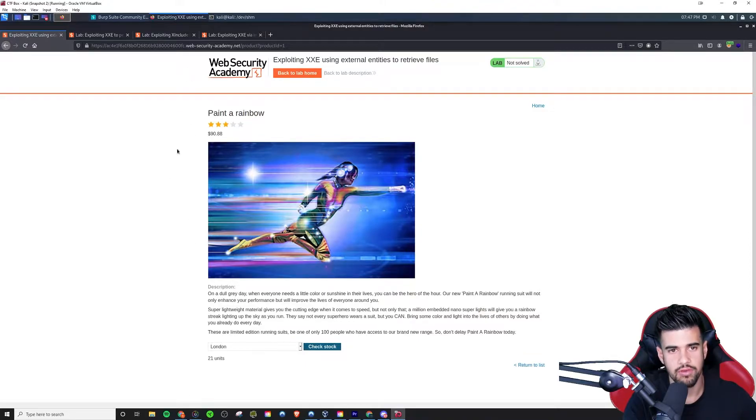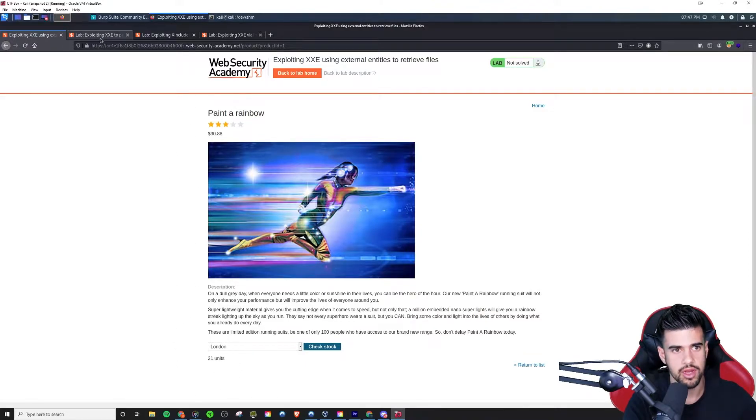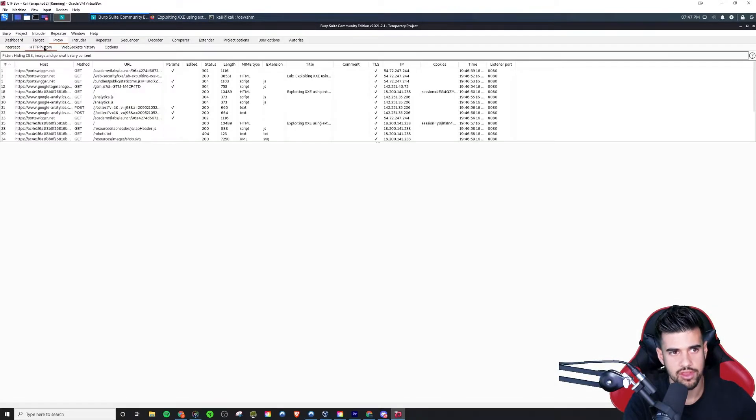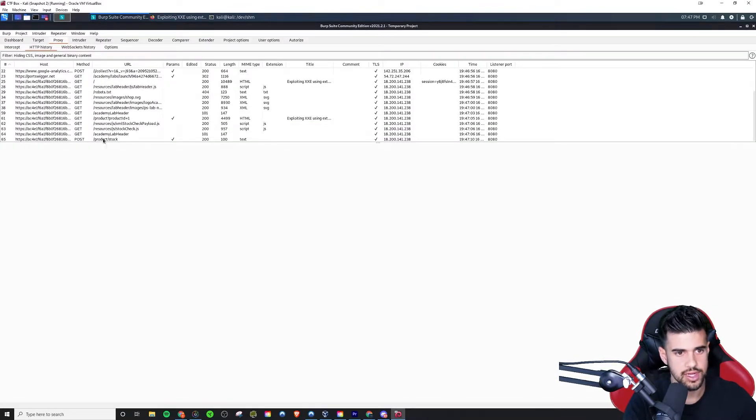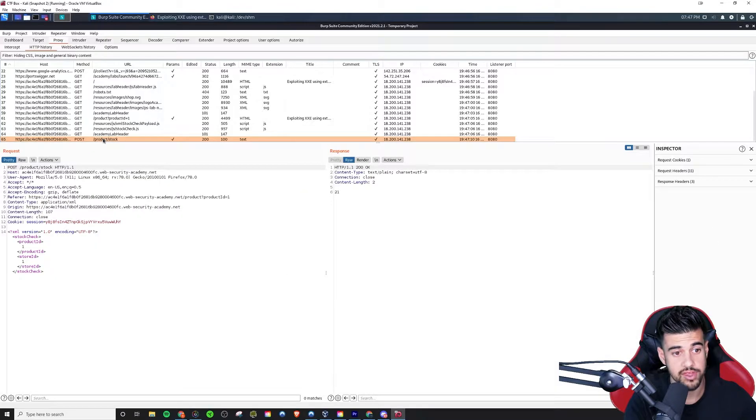If I run that, you'll see it comes back with a number here. Now looking at the traffic that we captured there, let's see here. We have this POST request, right?